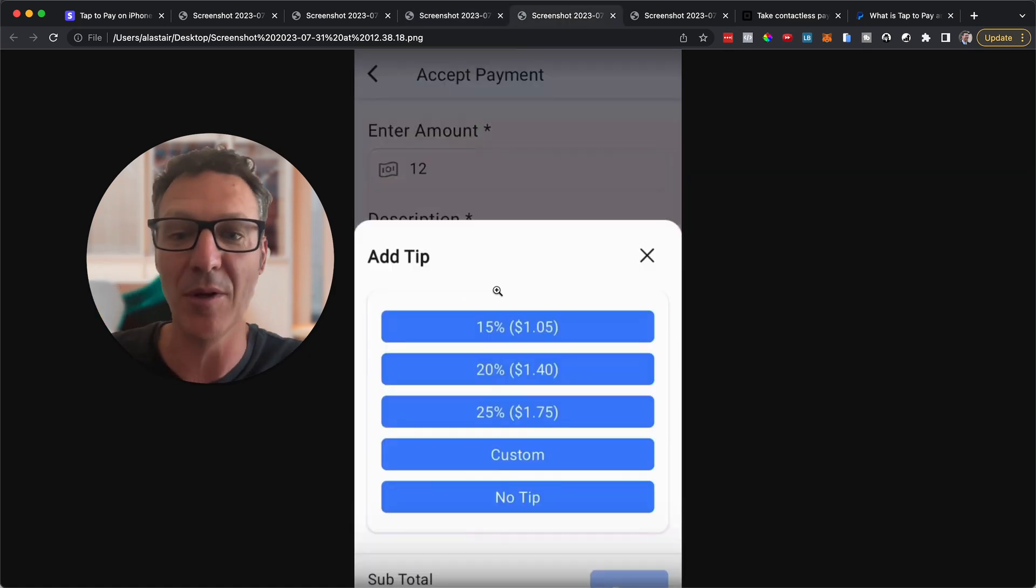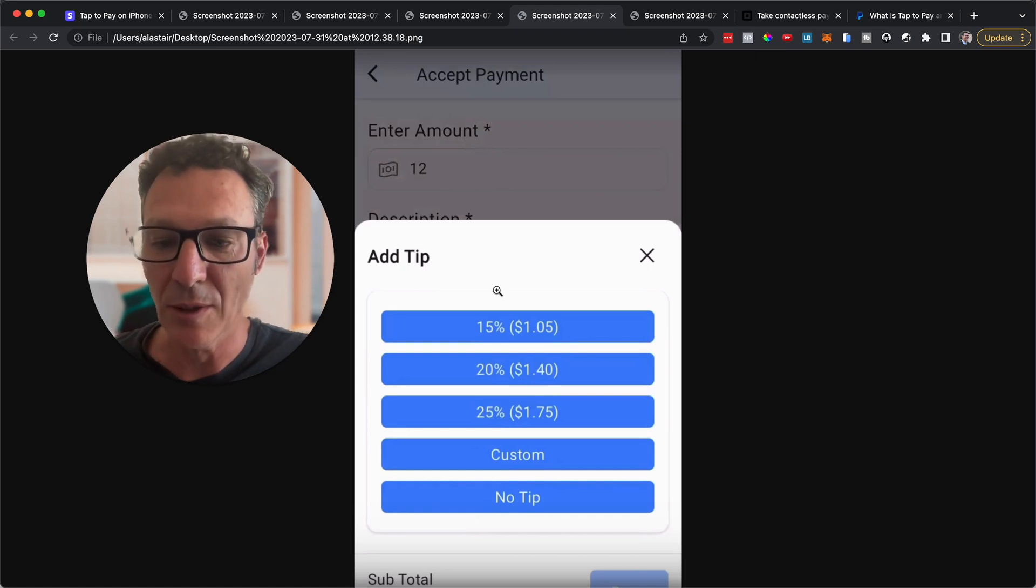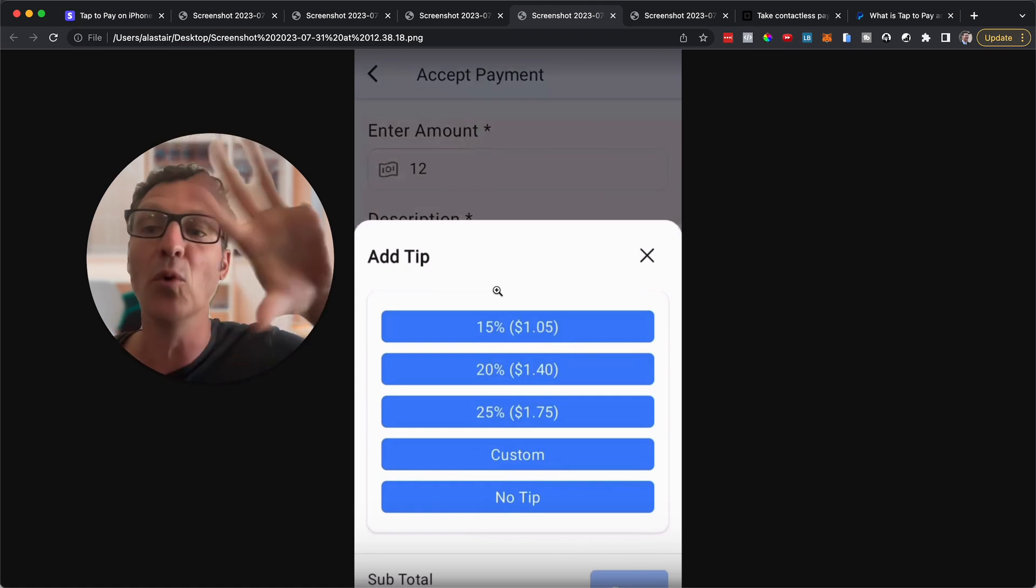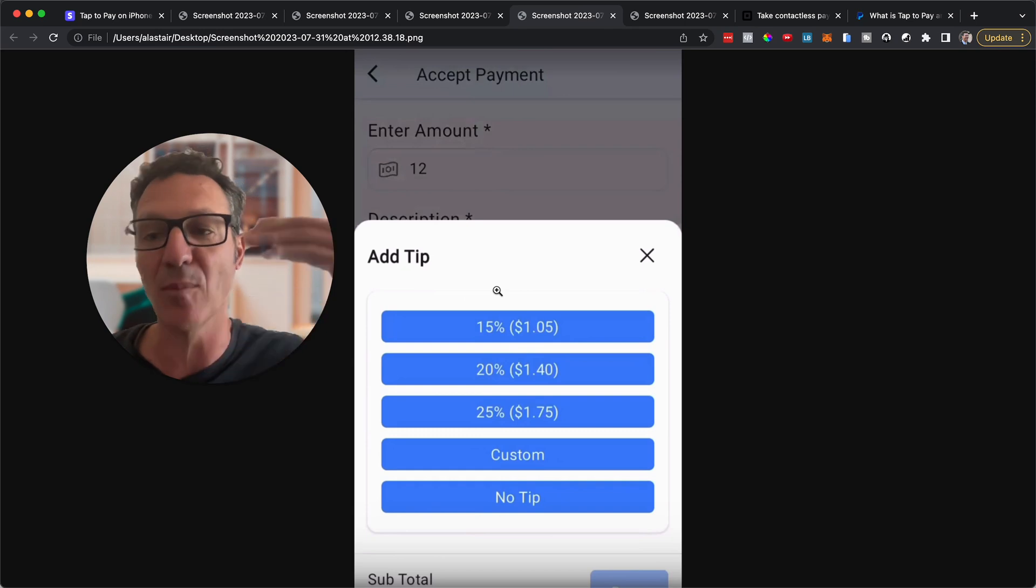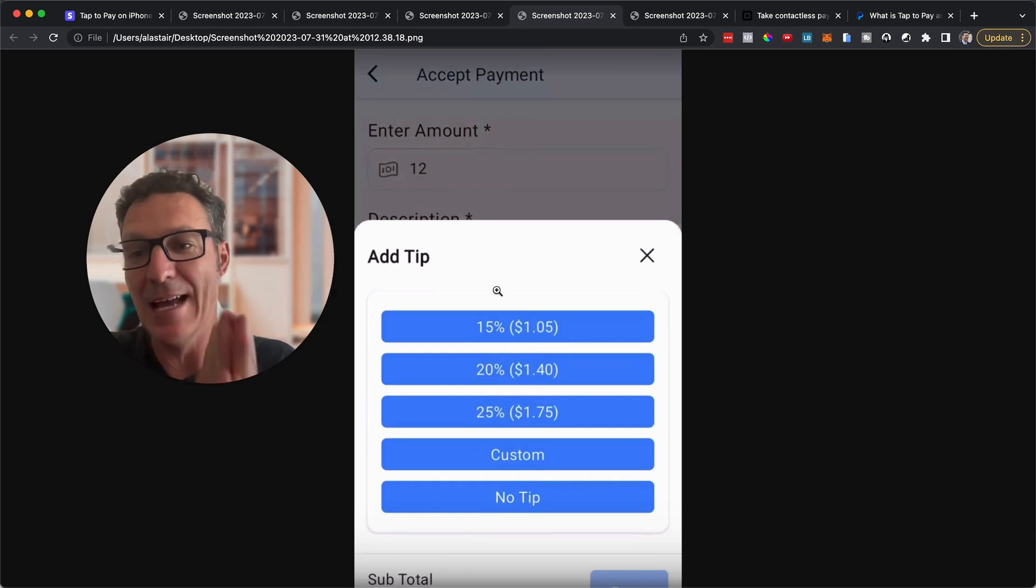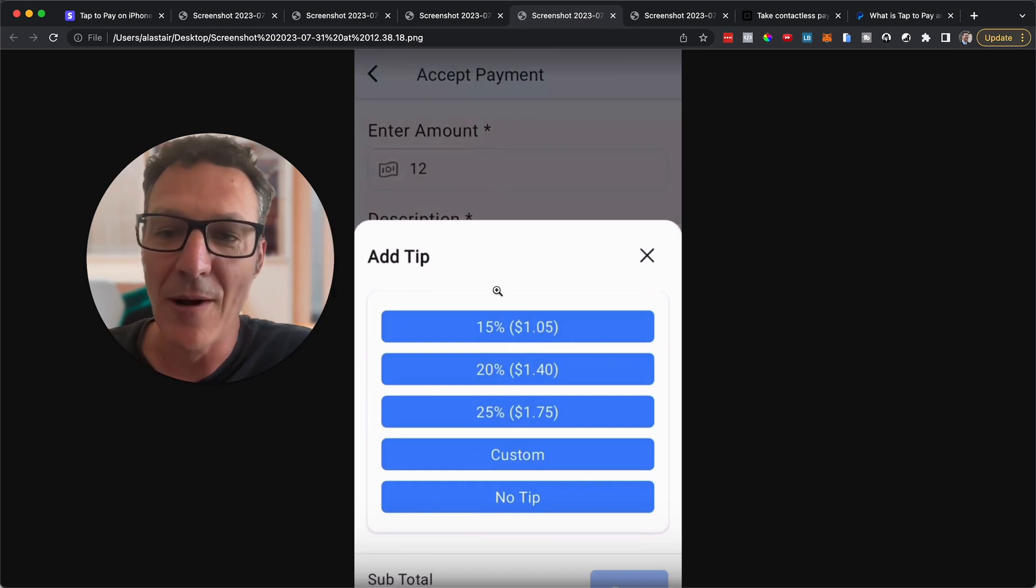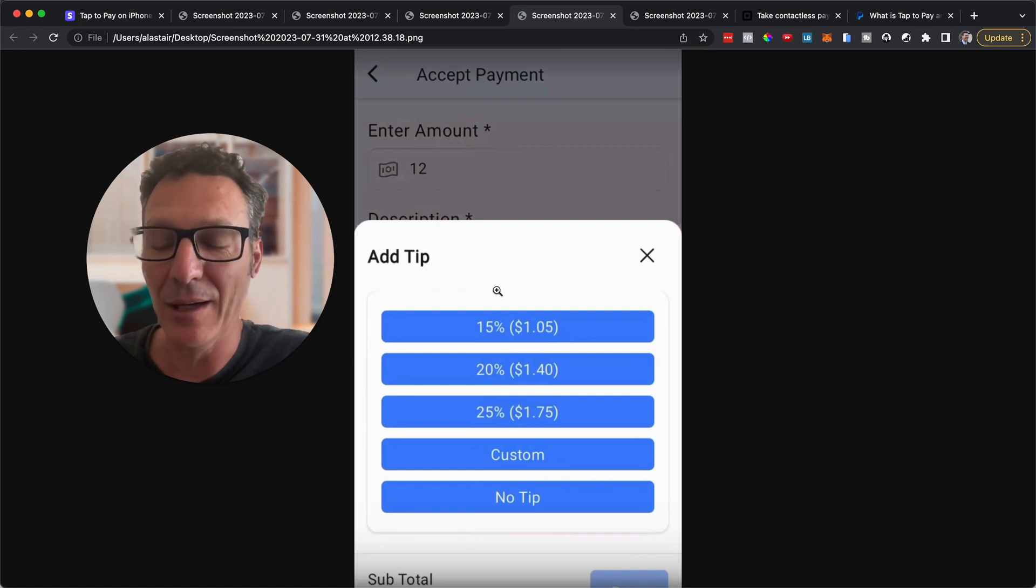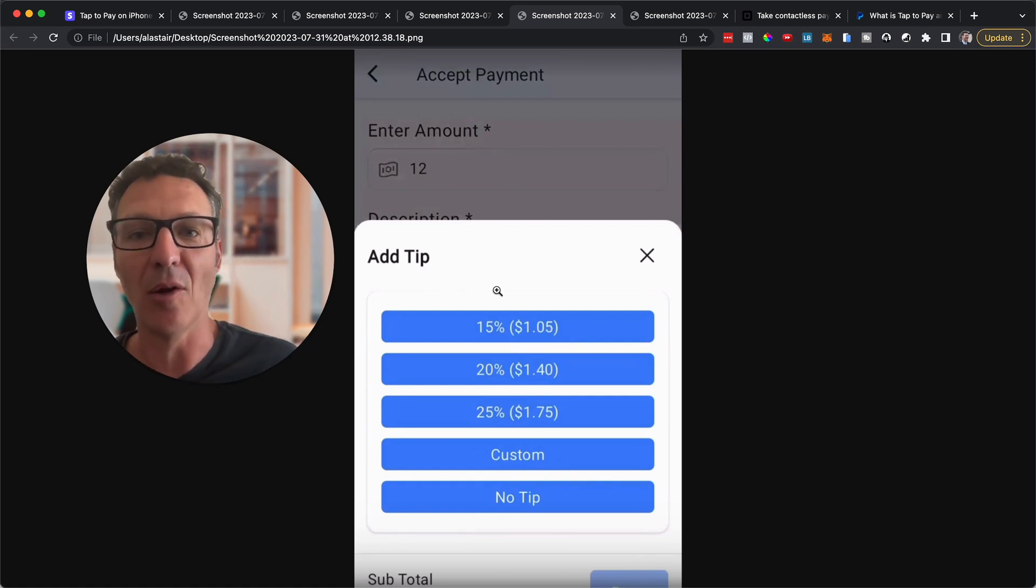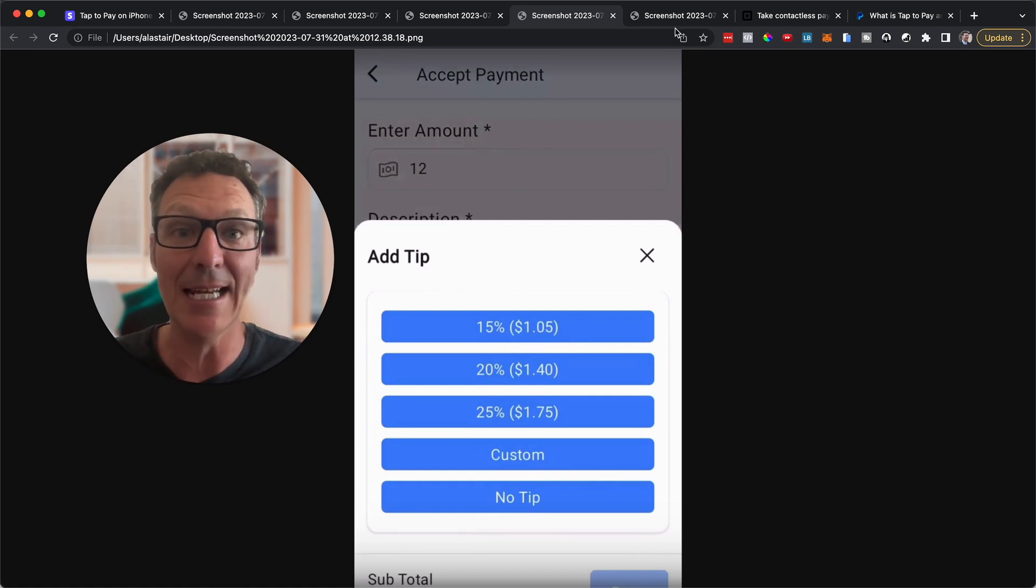Then they get prompted with an option to add a tip. So this bit's really cool. And of course this is all going to get better as everything improves. This is just one of the initial features that are coming out. So tips are really important. People make a lot of extra money on tips. So that's coming straight in in the first version.